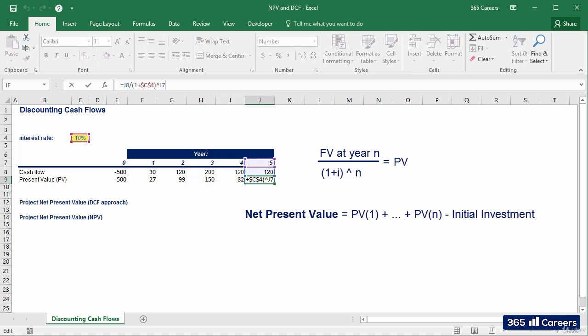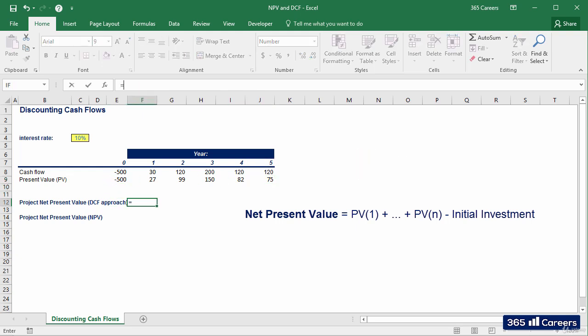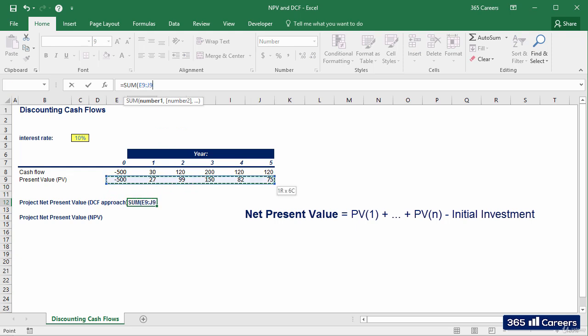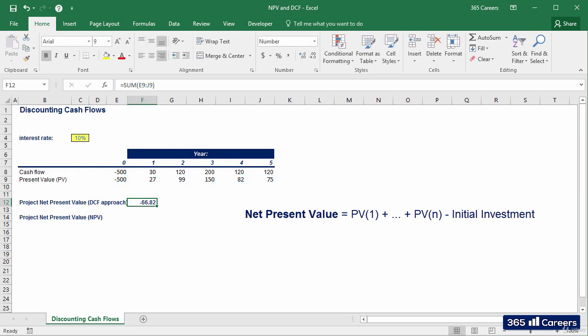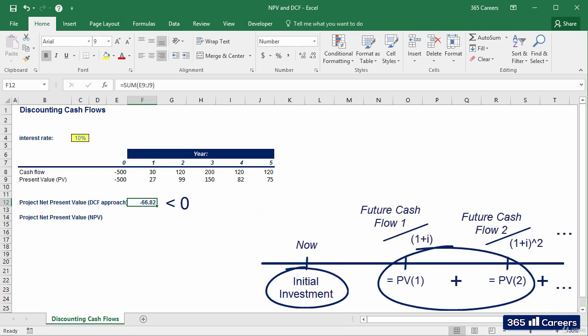Let's sum the discounted cash flows with the initial investment to find the net present value of the project. The sum is negative, which means that the project is not feasible and should be avoided.